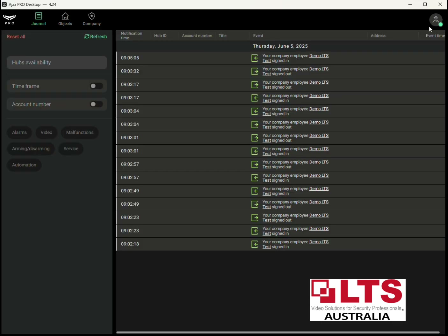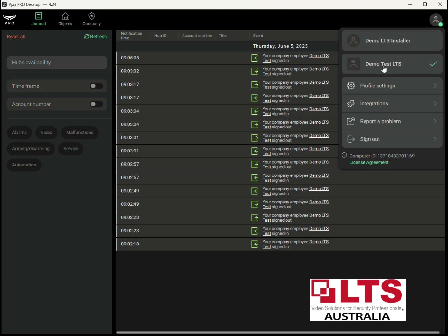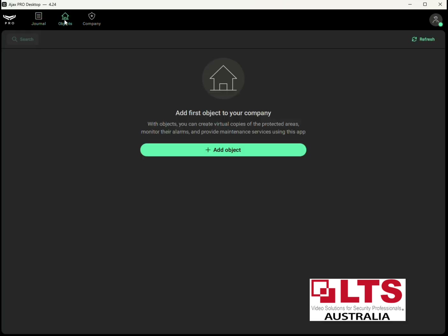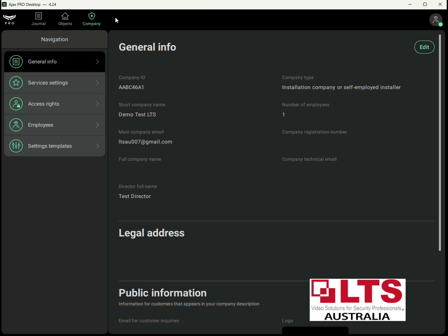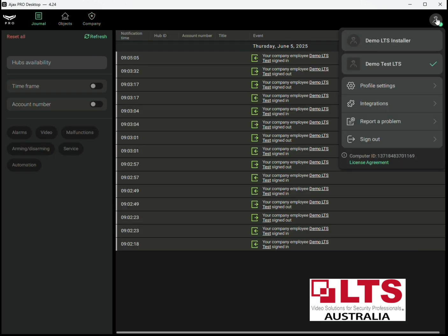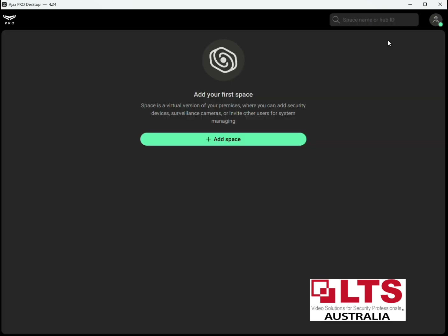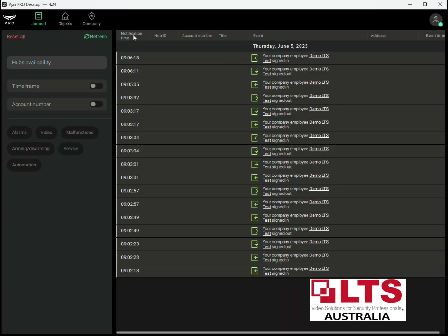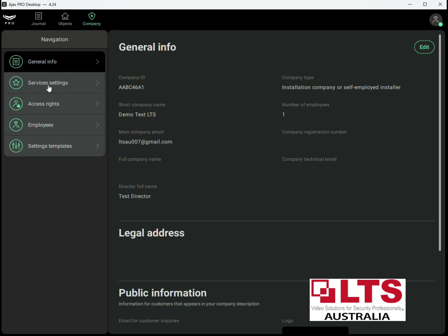The Journal shows the log of all sign-ins, sign-outs, and information about the system. Objects is where you put your devices, and Company has information about the company. The area we're interested in is Services and Service Settings — this is where we're going to activate the SIM card. On the top right, make sure you select the company you're registering and go to Company Services and Settings.